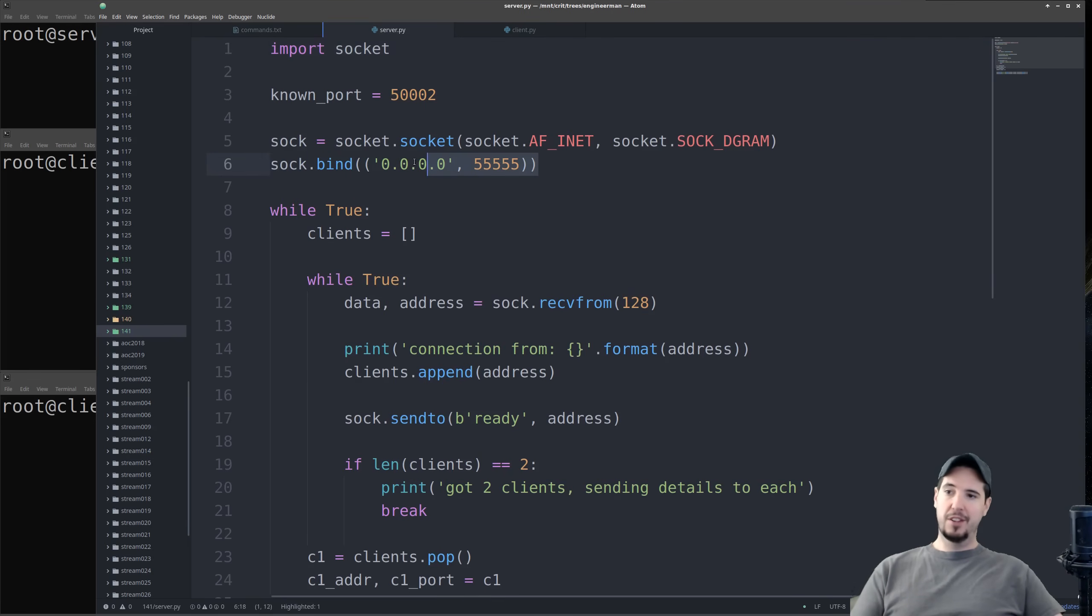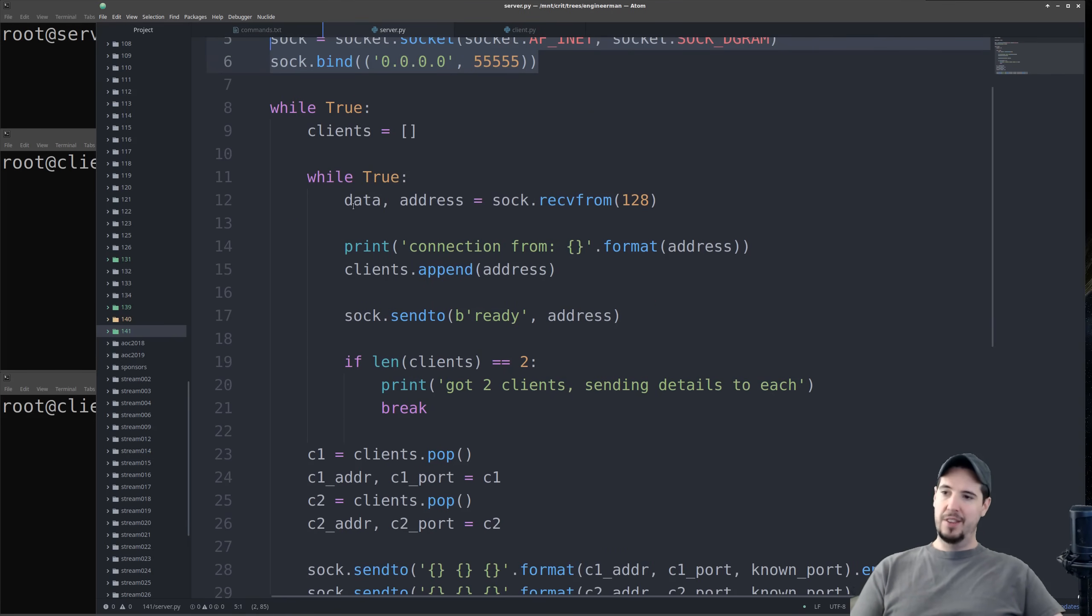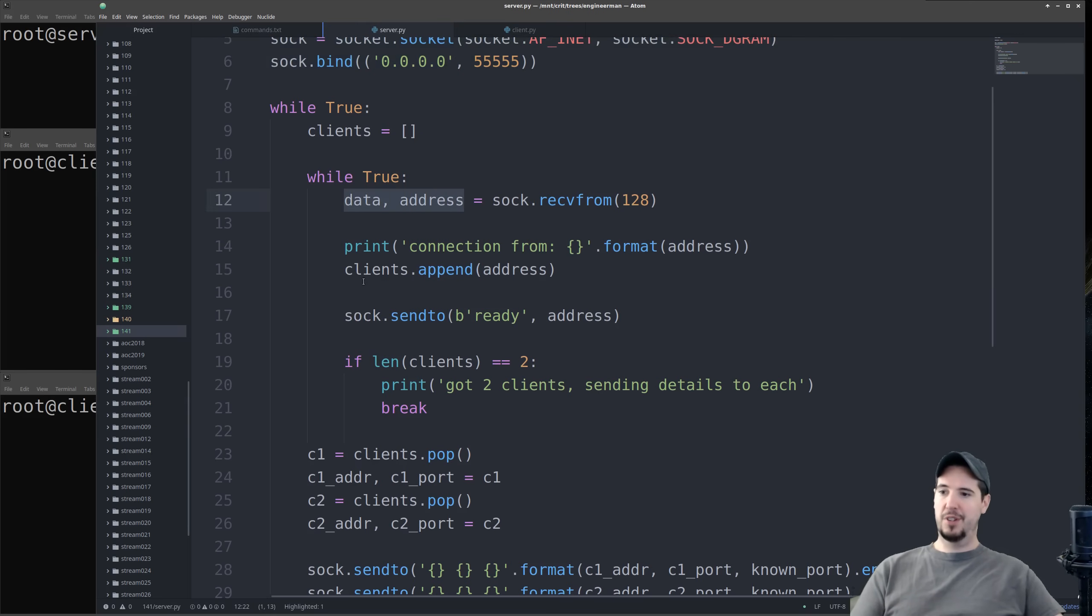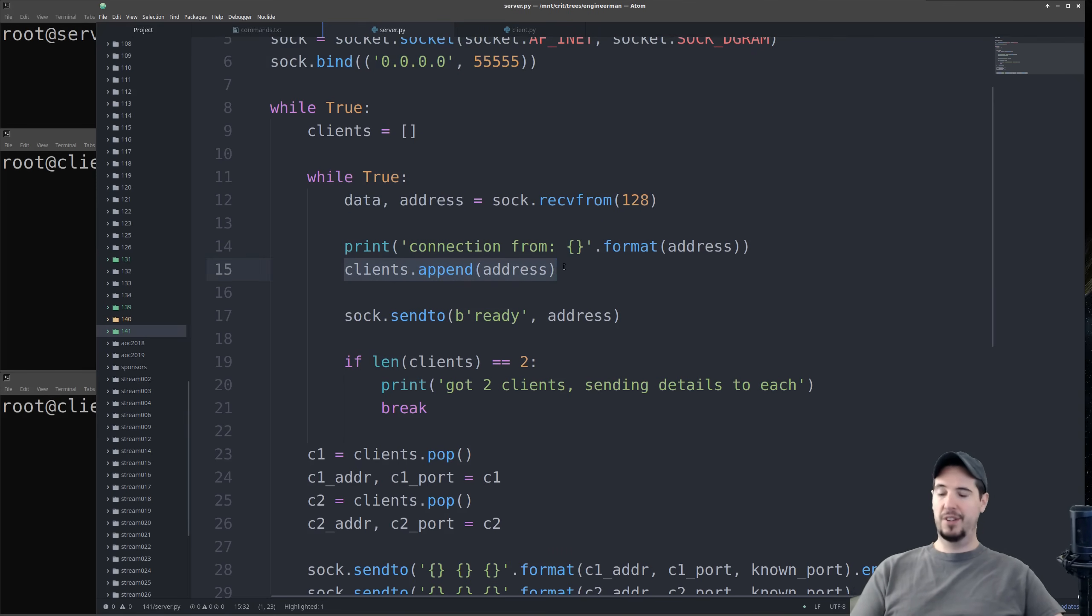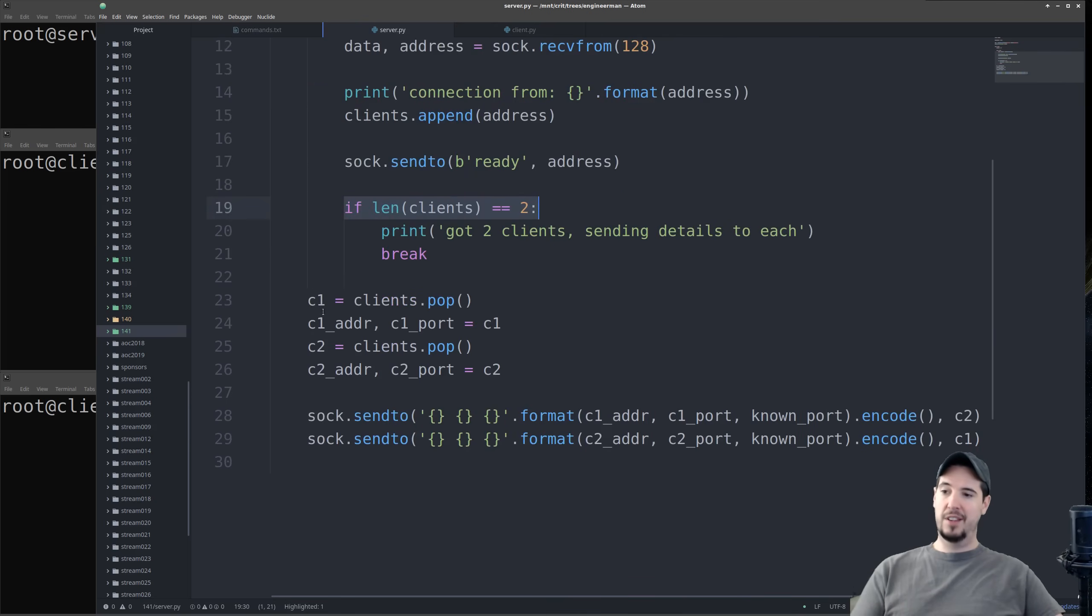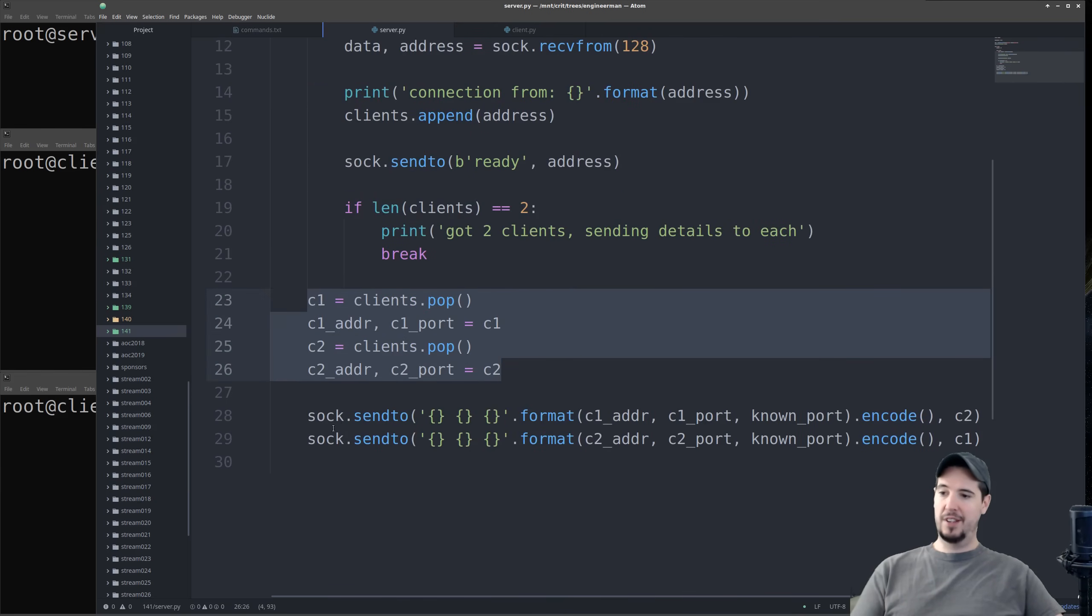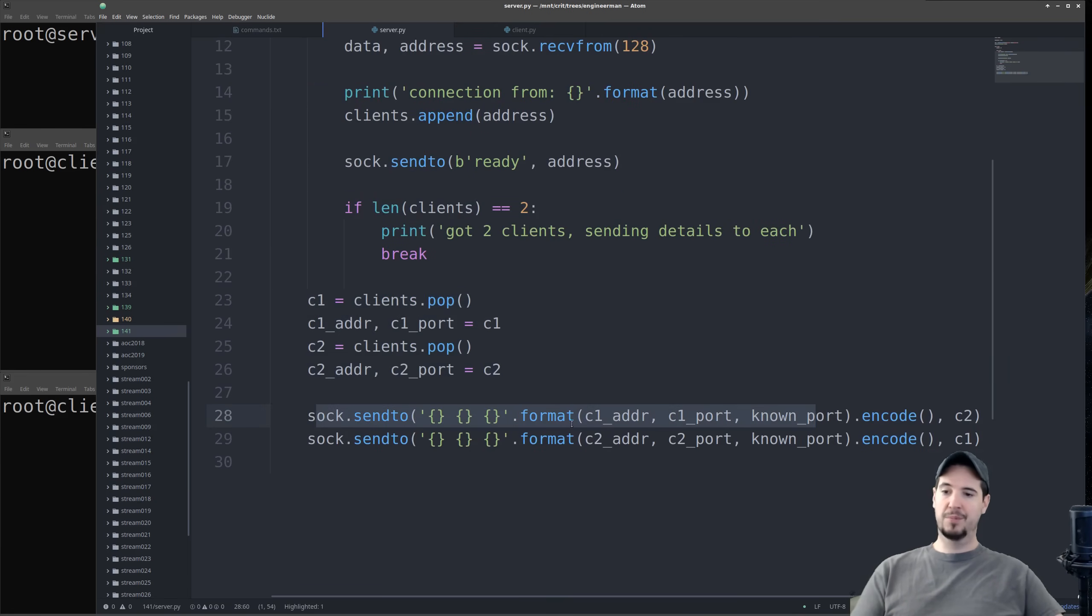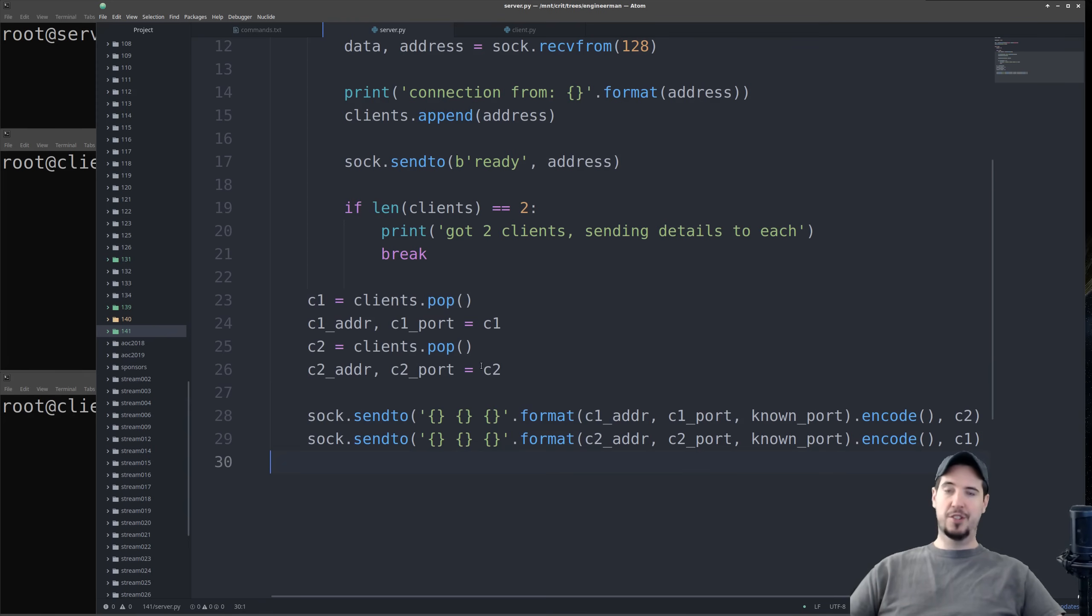Listen on UDP 55555, and then wait for new connections. Once a new connection comes in, then add it to the clients list. Once the clients list has two elements in it, then take both those clients and exchange it with each server. And once it exchanges the information with the two clients, then it just kind of starts over.